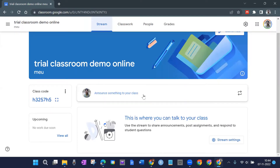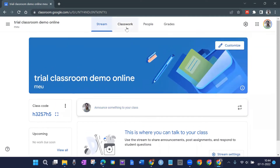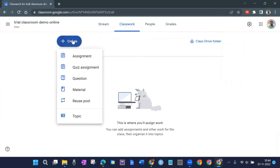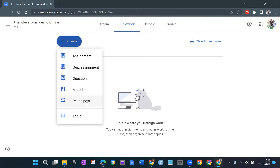Next is Classwork — you can create a classwork here with various options: you can create an assignment, a quiz, random questions, or share resources under 'Material.' You can also reuse something — suppose you used a quiz earlier and now want to reuse it by editing something, you can reuse that quiz with modifications.